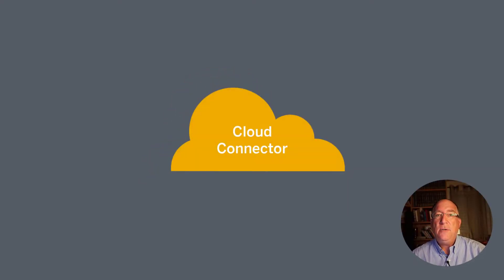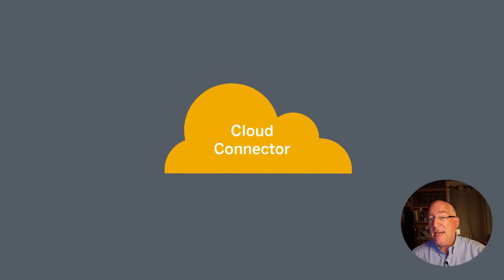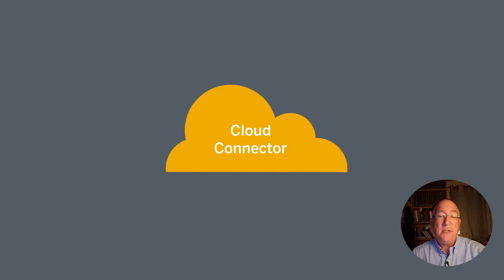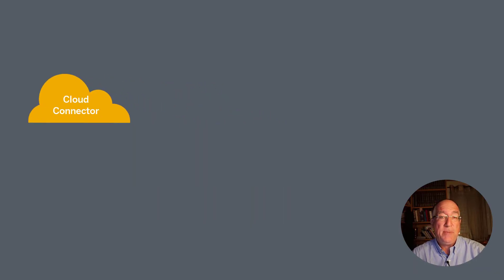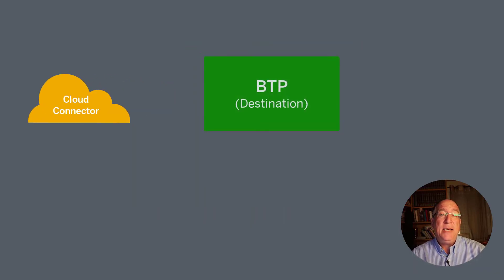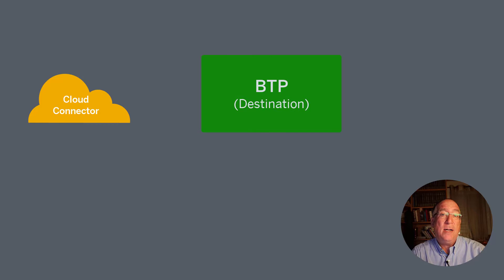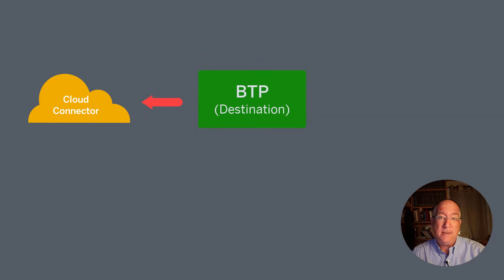Okay, let's summarize what we need to do. We need to use the cloud connector to expose our internal system to BTP. In BTP, we need to create a destination saying that we want to point to that internal system.